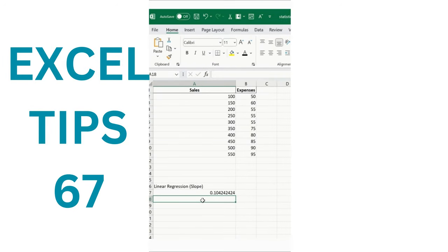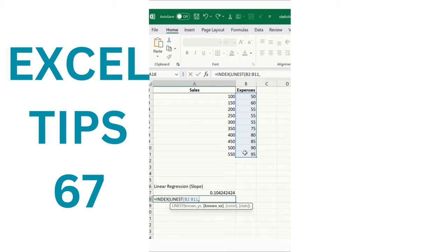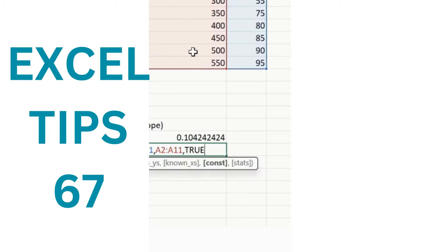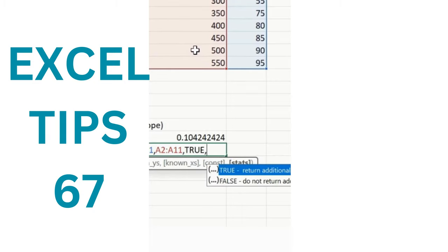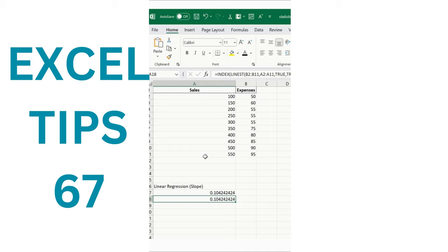Calculate linear regression slope. First add an INDEX formula, then LINEST inside it. Specify known y's (your sales data), known x's (the independent variable axis), set the 'b is calculated' flag, and add 1 for additional regression stats. Close the bracket and press Enter. This gives you the slope of the linear regression line — representing the change in expenses for each unit increase in sales.